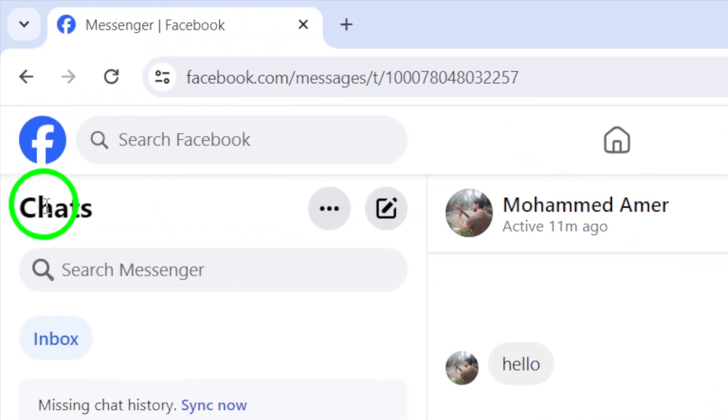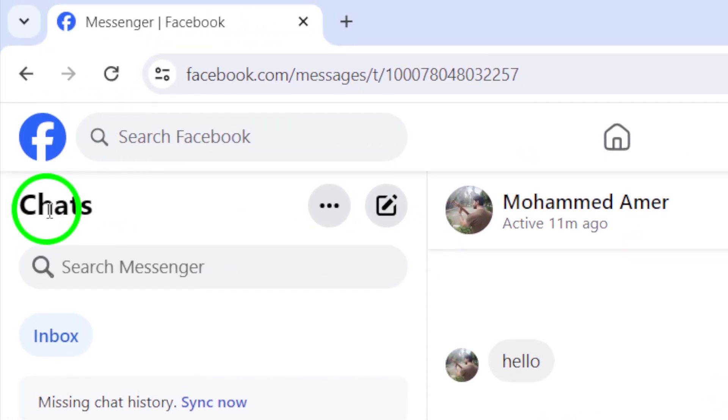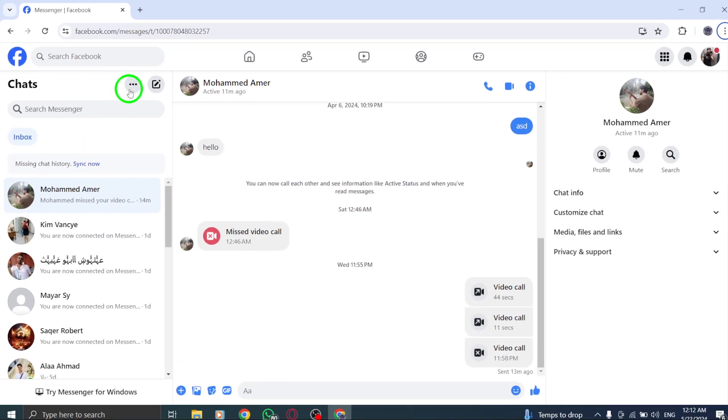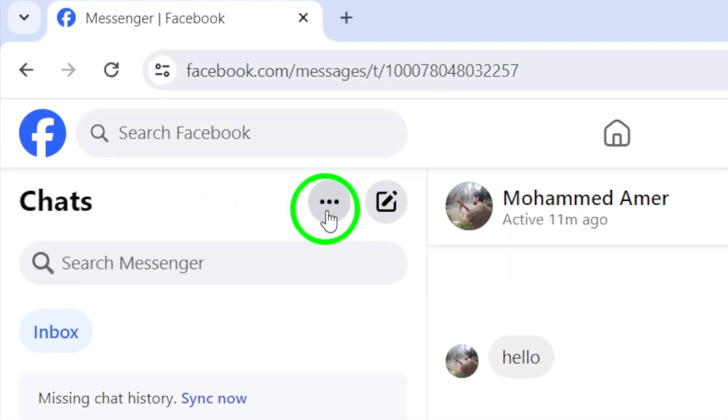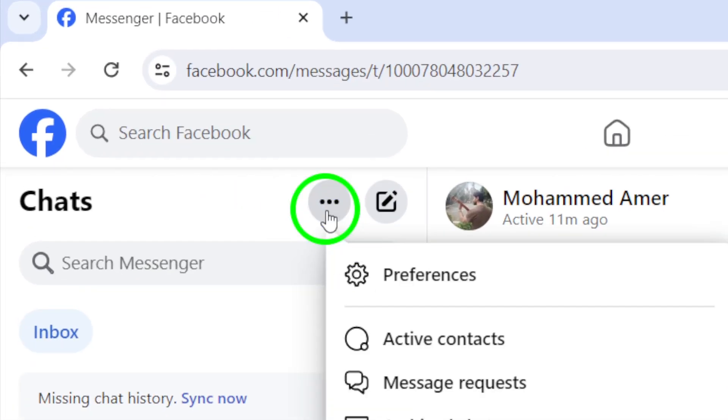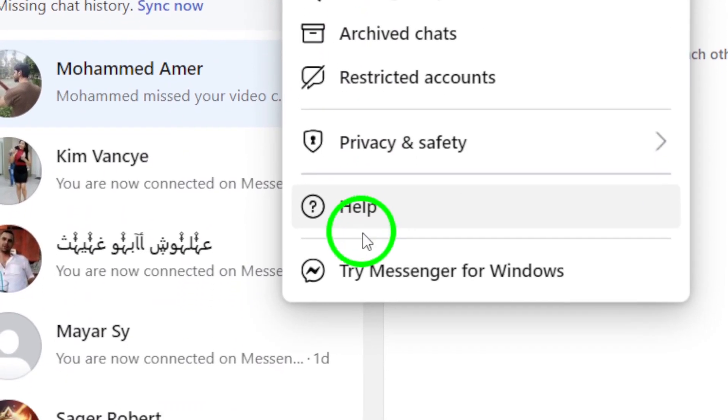This will take you to the main Messenger interface. In the top left corner, near the Chats section, you'll see three dots. Click on these dots to reveal a drop-down menu of additional options.